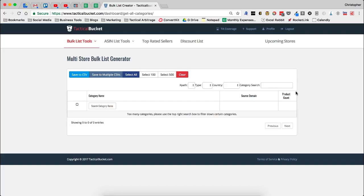Welcome back. Let's dig into the multi-store bulk list generator inside of Tactical Bucket. This is one of my absolute favorite features. There are so many ways to parse data in here and be able to create yourself bulk lists.